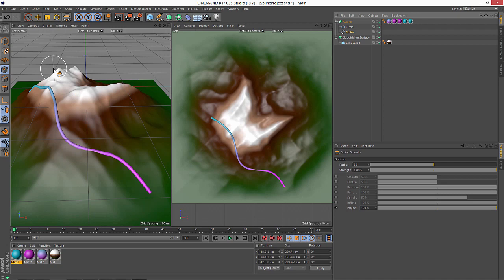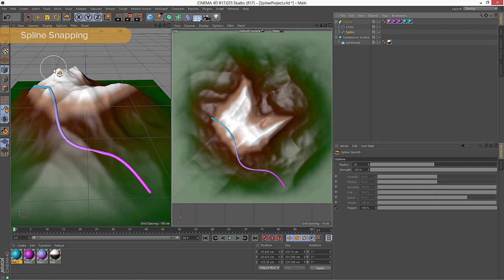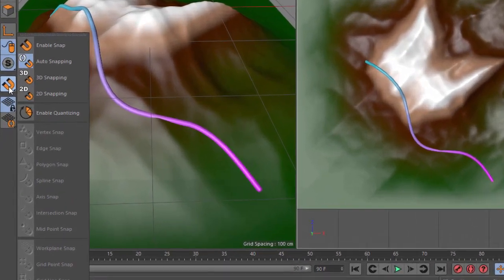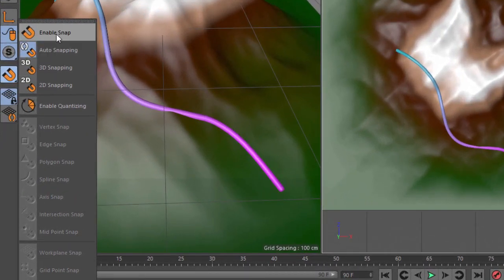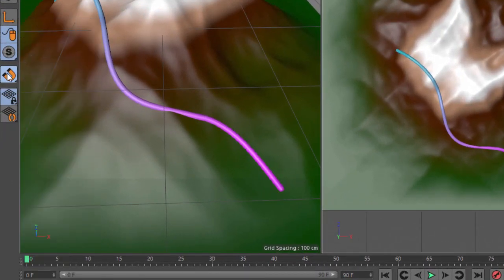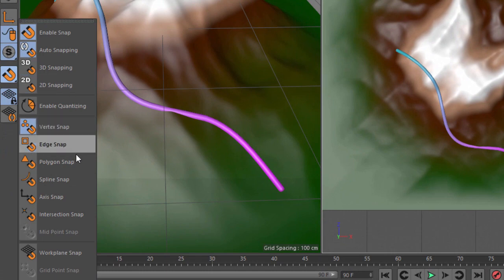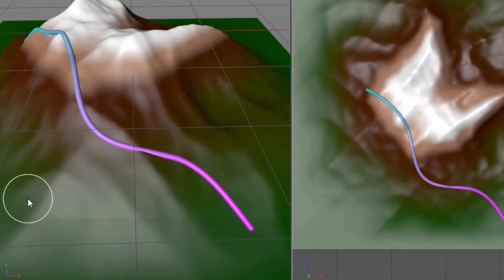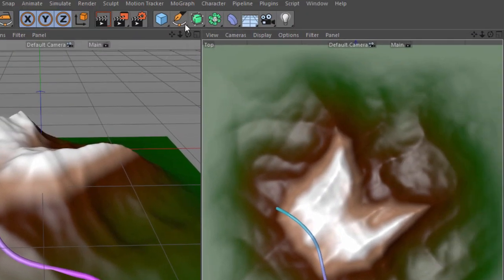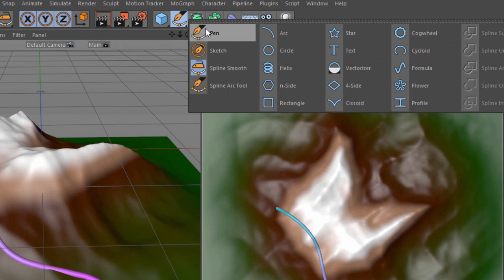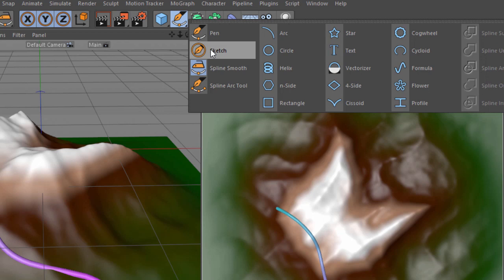Being able to interactively project our splines is already super cool, especially if you have an existing spline like a logo that you need to project onto geometry. What if you're trying to draw a new spline? Well one of the really nice enhancements to the spline tools in R17 is that they now support snapping. So if we go in here and enable snap and just go in and make sure that polygon snap is on as well, we can use either the pen tool or the sketch tool to draw a new spline that snaps to the existing geometry.